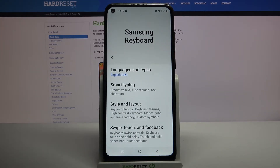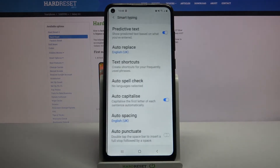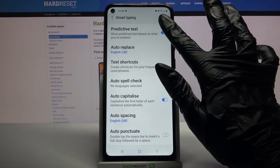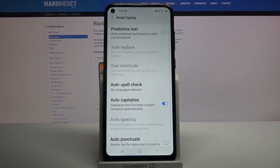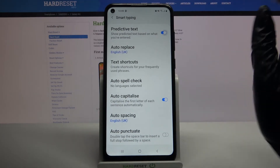Over here all you need to do is go into smart typing and tap on the switcher next to predictive text. Auto correction is now turned off. You can turn it on by clicking on the same switcher.